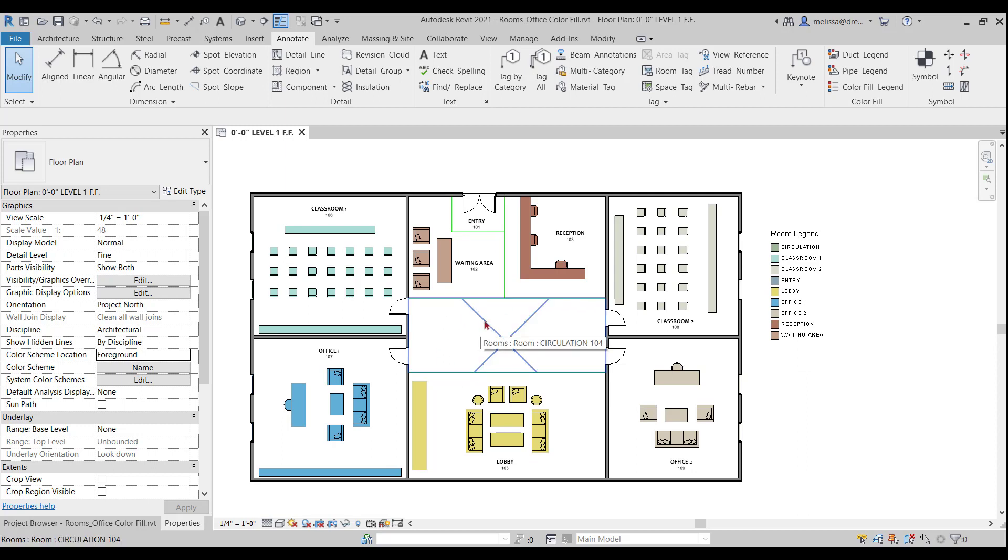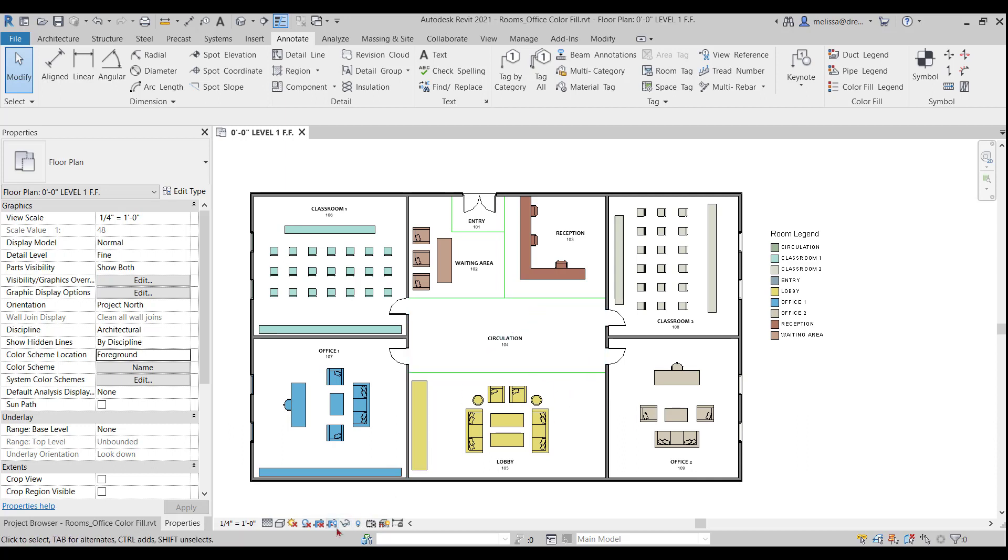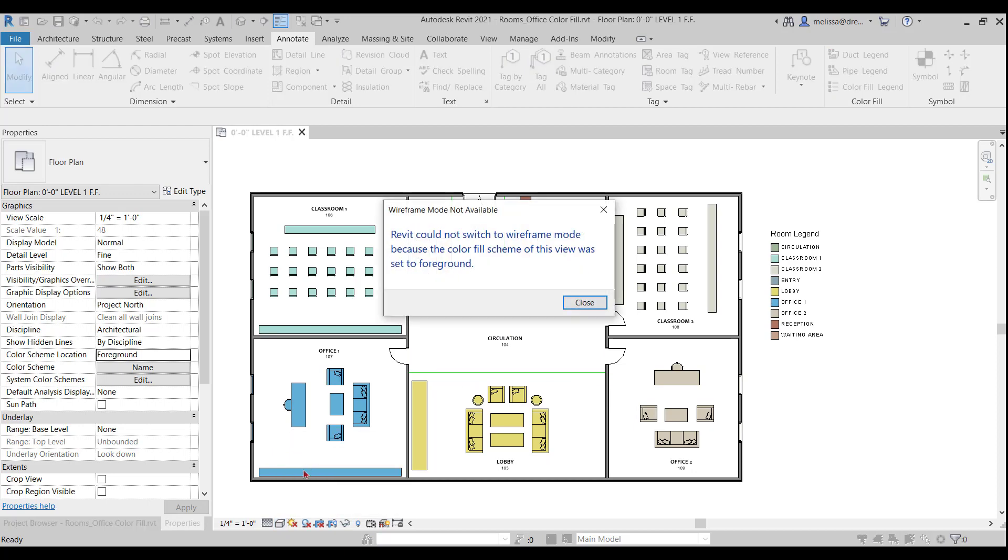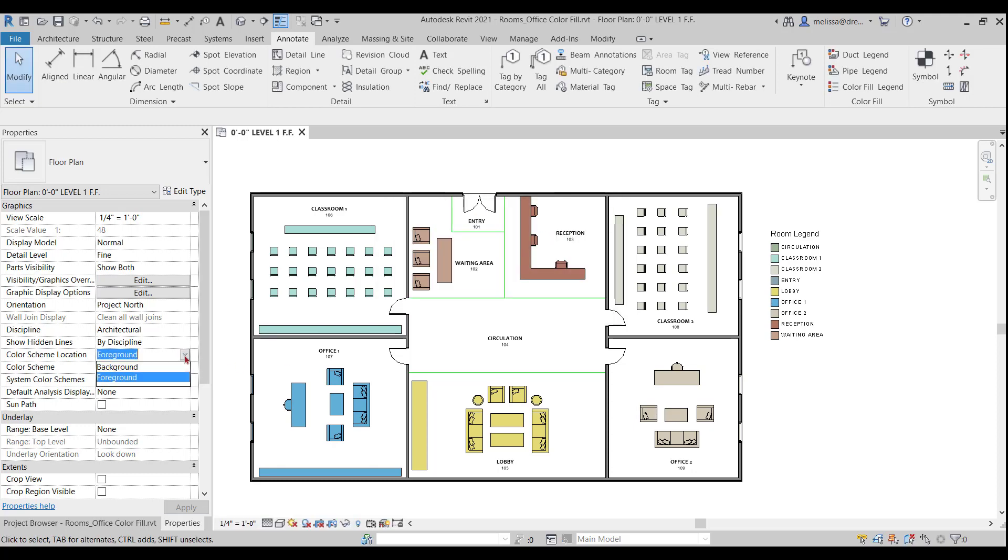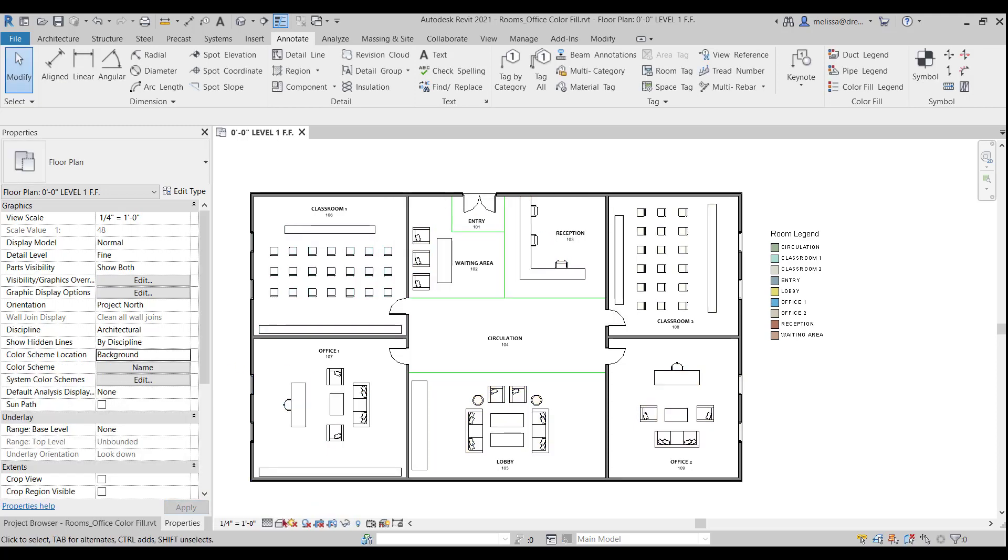So the next thing we can troubleshoot, I'm thinking here that I have a floor modeled that maybe my floor is covering up my colorful legend or my color fill. So let's change this to wire frame and see if anything happens. All right. It's giving me a warning here that says Revit can't switch to wire frame because the color scheme is set to foreground. Okay.